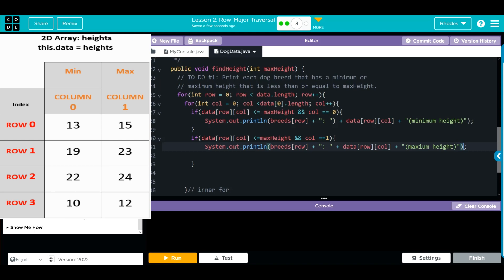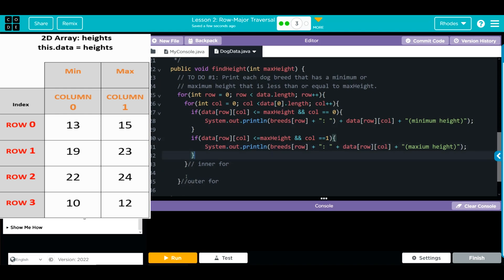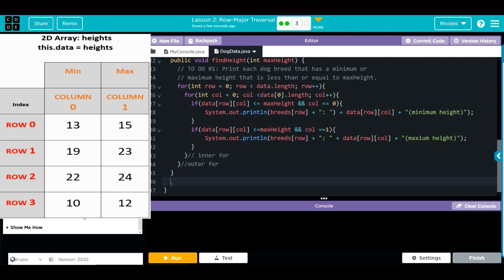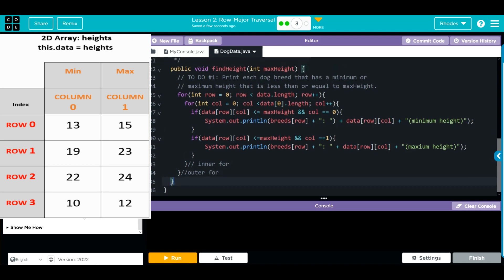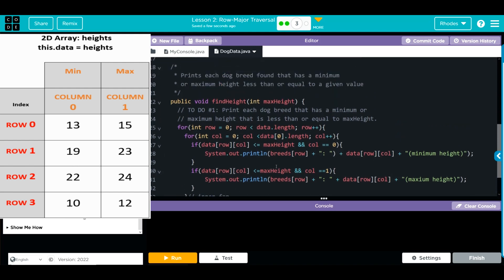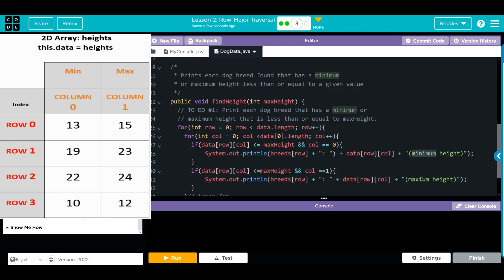Then we have our curly cue, looks pretty good. Clean this up, then we'll check our spelling real quick. Should end up with that's our end of method and end of class curly cues, look pretty good. Let's check our spelling here. Max height looks pretty good, breeds data looks pretty good, maximum minimum. Well, maximum is not spelled right. Spell that right.